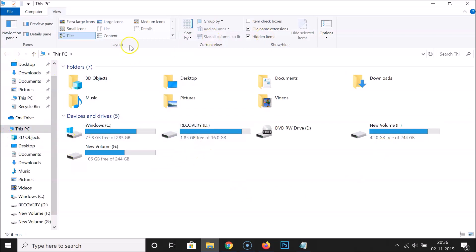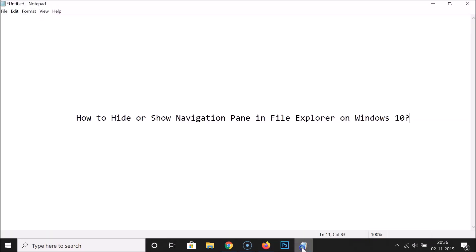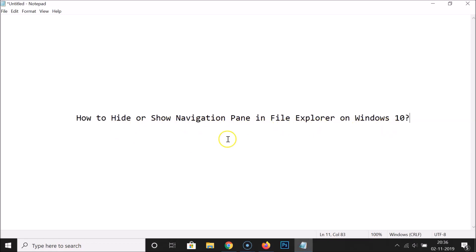You can see the navigation pane is now showing. After that you can close File Explorer. That's it — in this way you can easily hide or show the navigation pane in File Explorer on Windows 10. Thanks for watching. If you like my videos, please support this channel by subscribing. Thanks, bye.